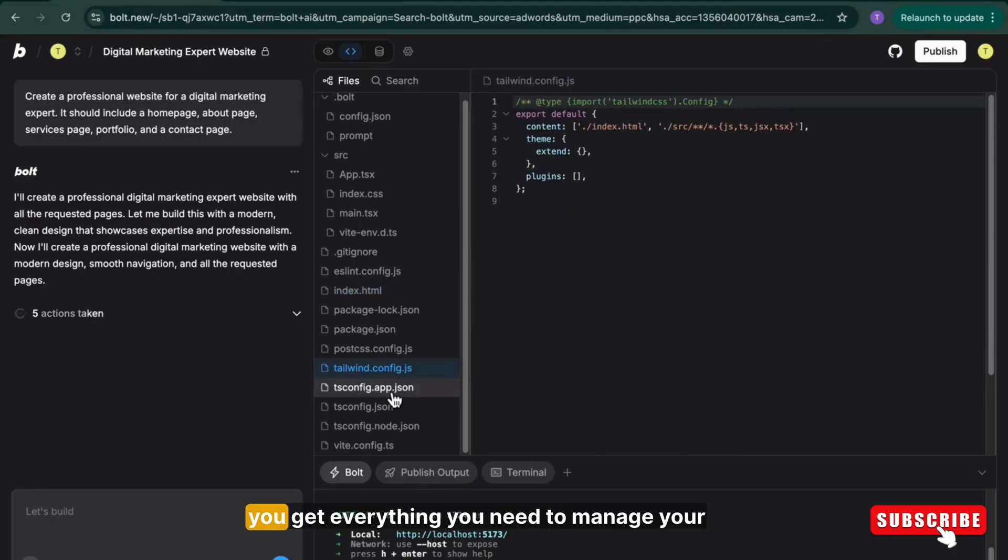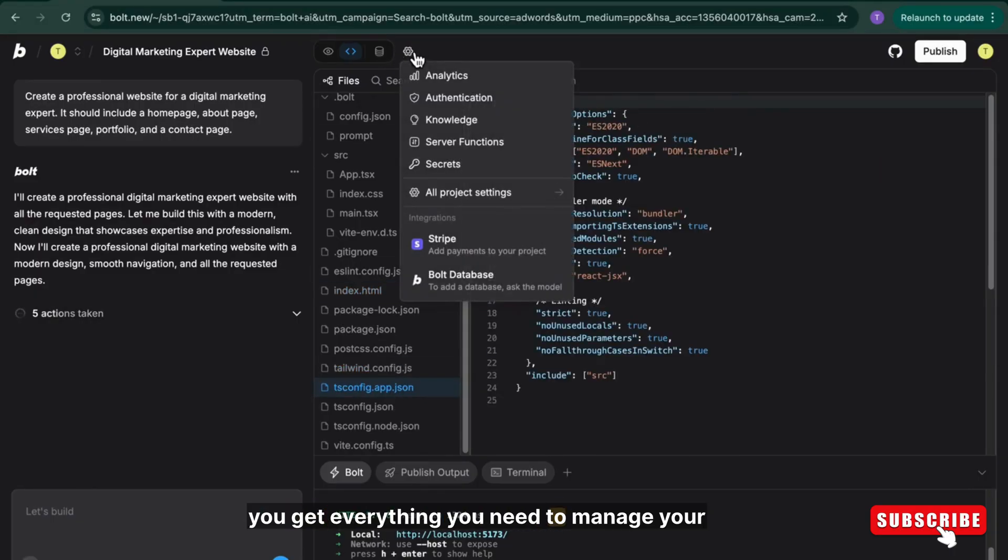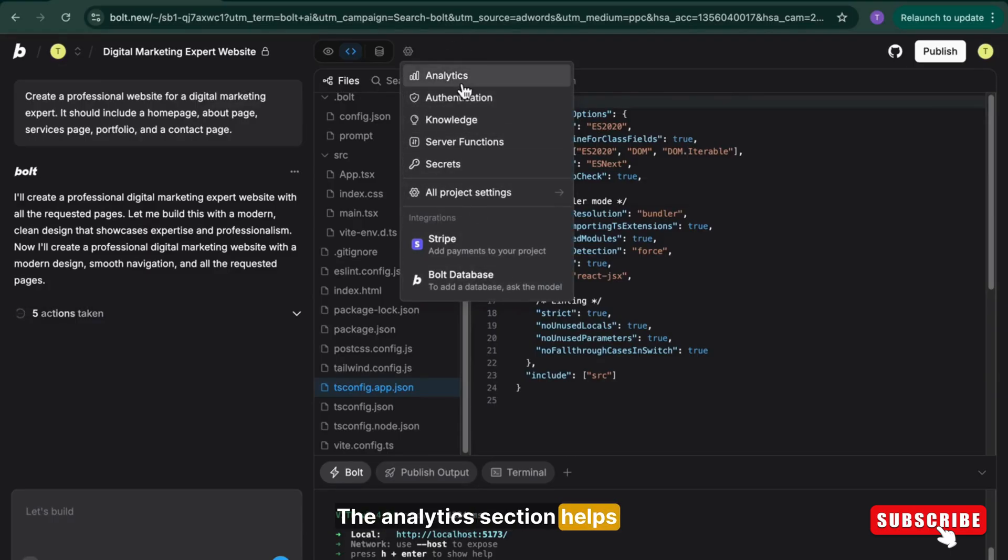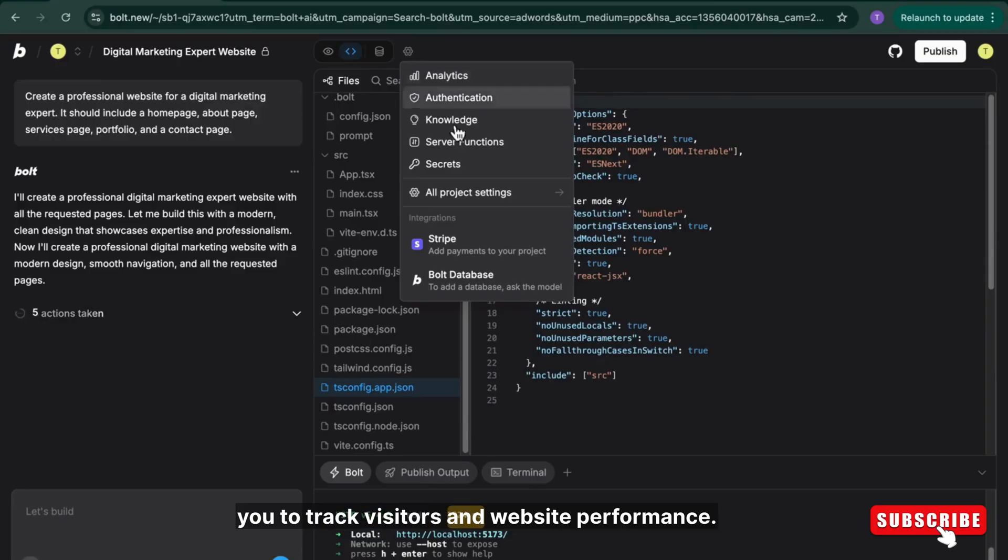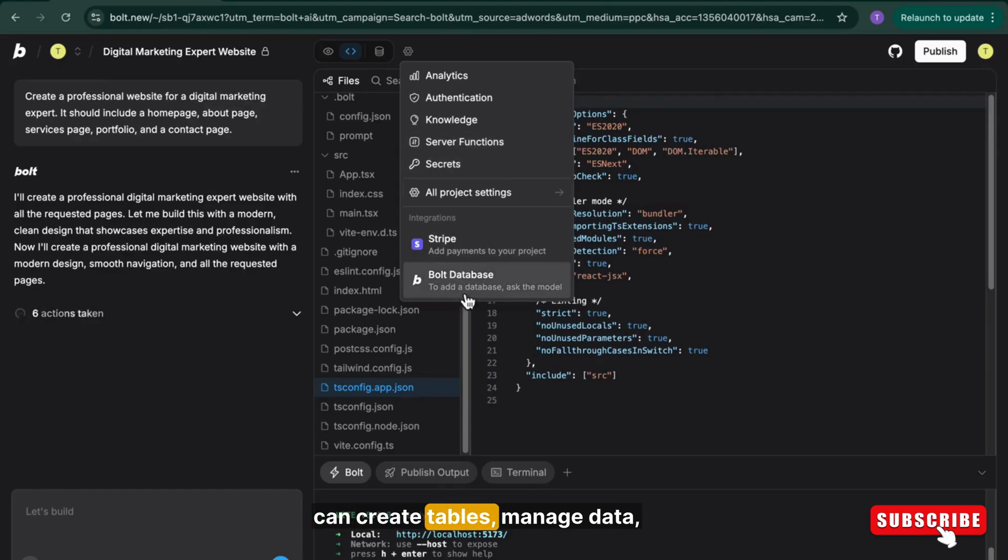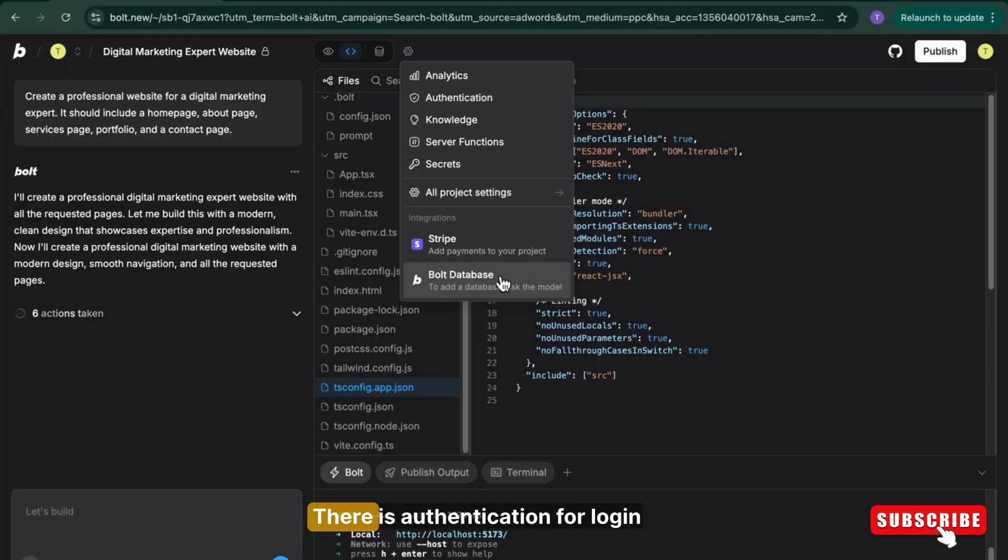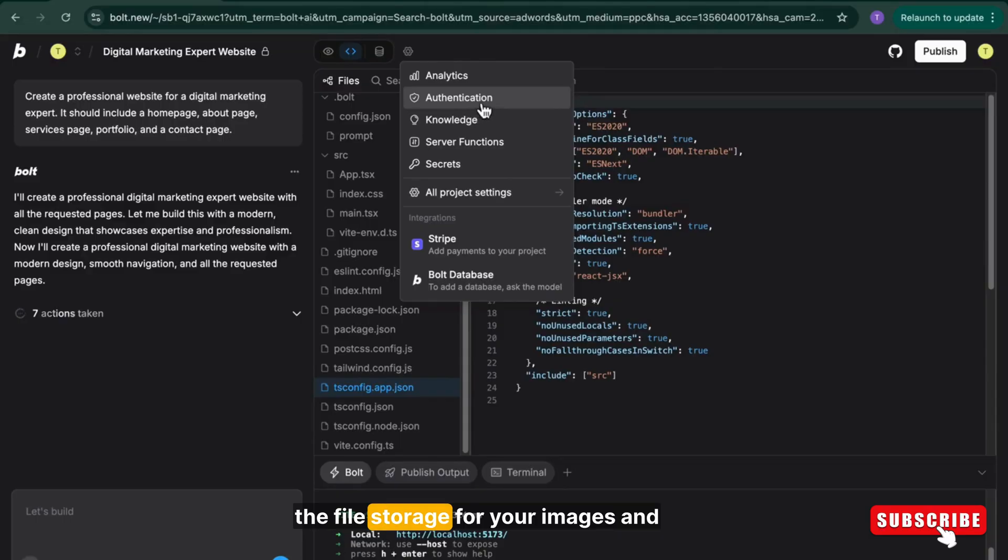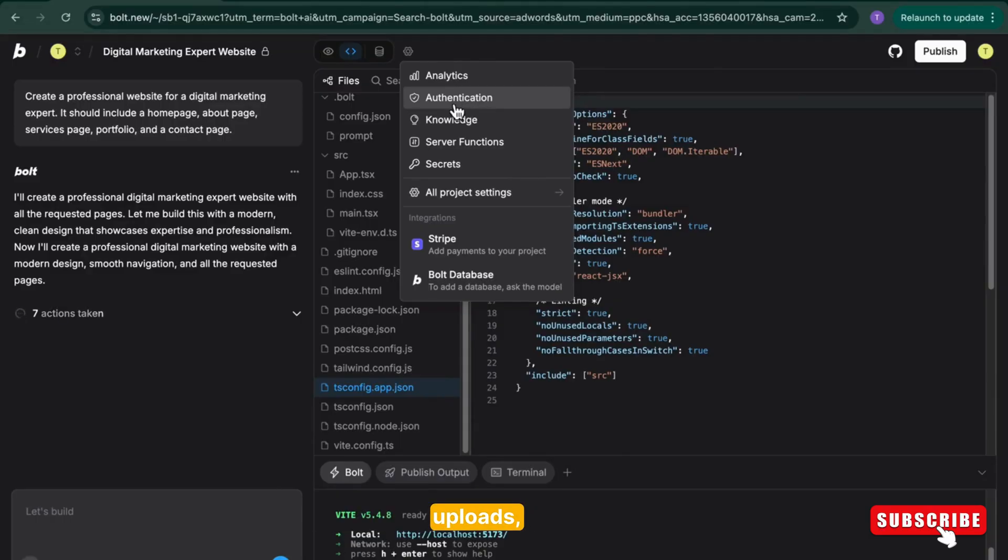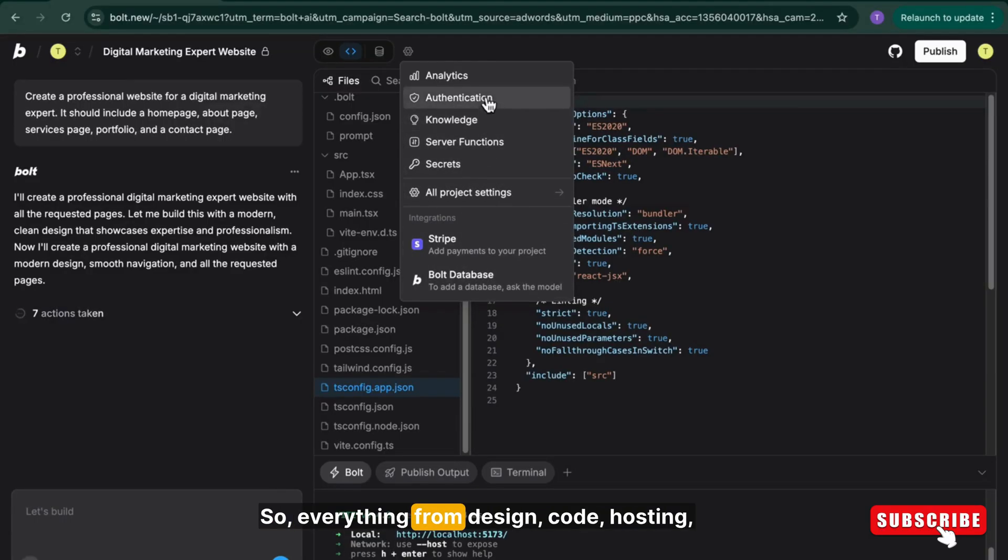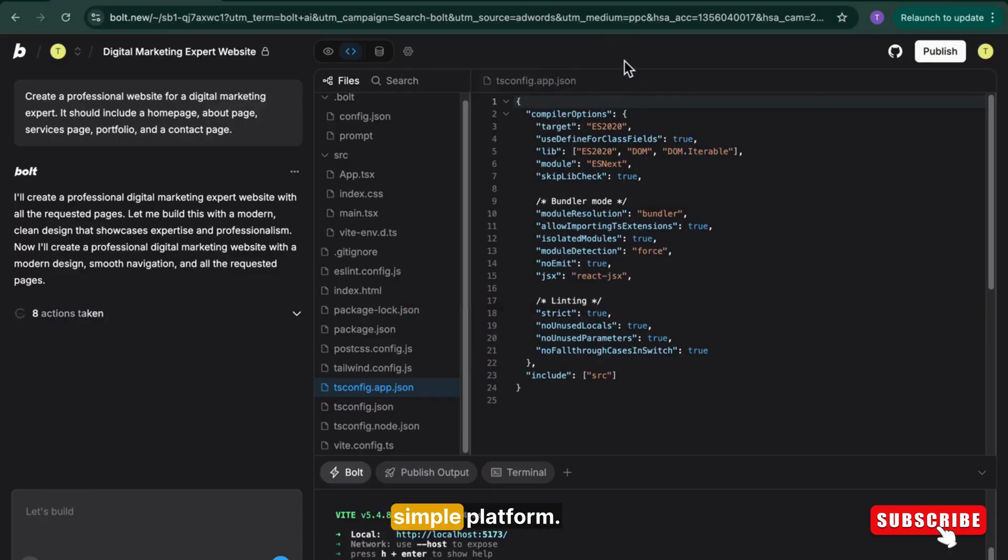Now inside the settings panel, you get everything you need to manage your website. The analytics section helps you track visitors and website performance. Then you have database where you can create tables, manage data, and even connect forms from your site. There is authentication for login systems, file storage for your images and uploads, and backups to keep your work safe. So everything from design code, hosting to data is managed inside one simple platform.